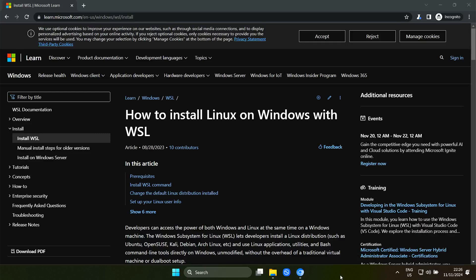Welcome to my channel Living Linux. In this video I want to show you Linux GUI applications with Windows Subsystem for Linux version 2, because version 2 supports GUI applications.